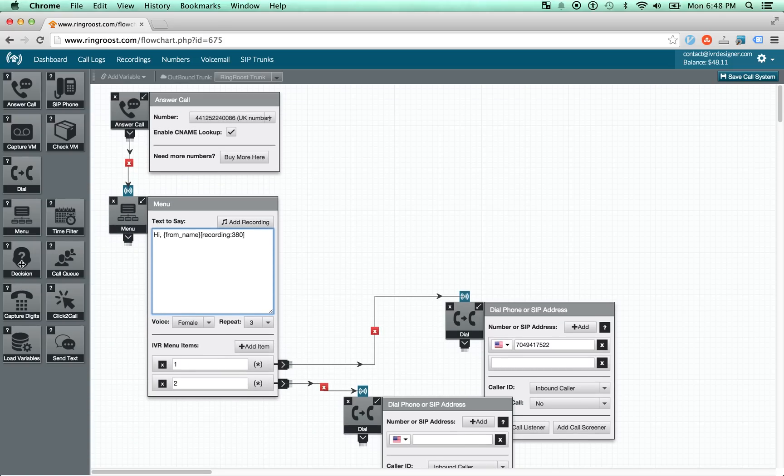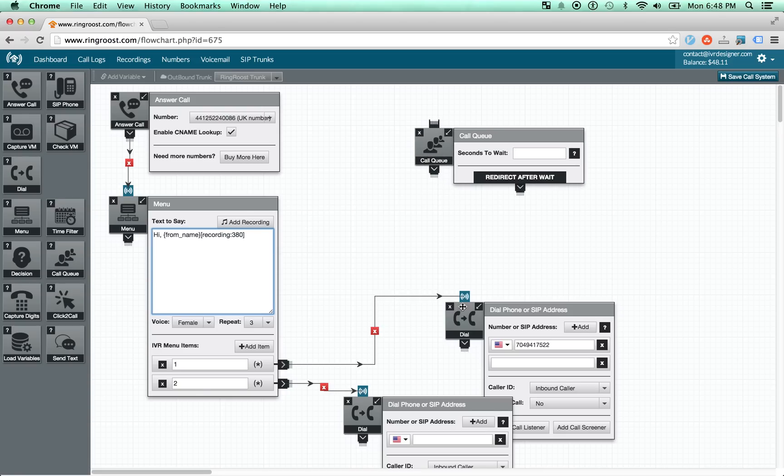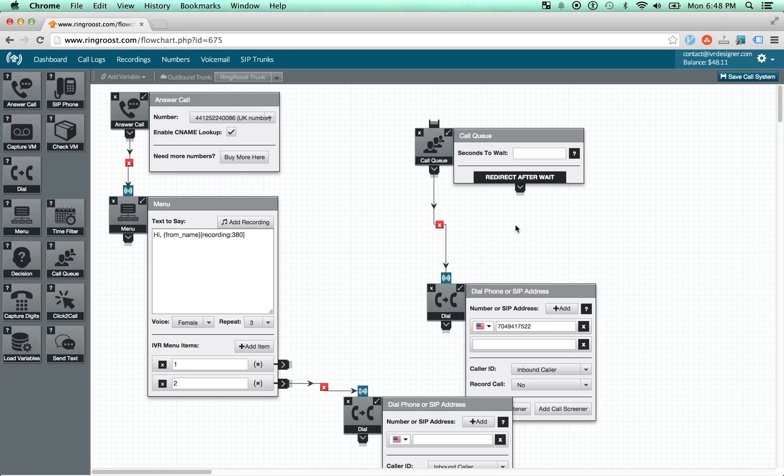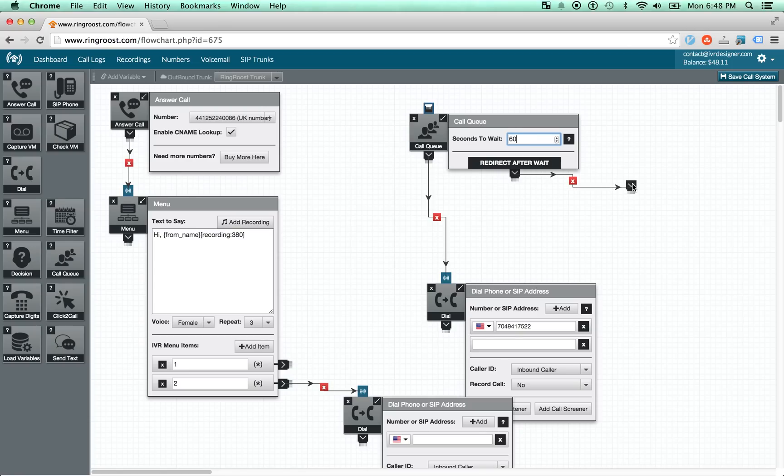We have the call queue control, which allows you to queue calls. So if, for example, you're waiting on a particular, if a particular phone line is busy, the caller will be sent into a queue. And if you don't want them to wait in the queue, you can set a certain timeout. So this would be after 60 seconds, you send them somewhere else.